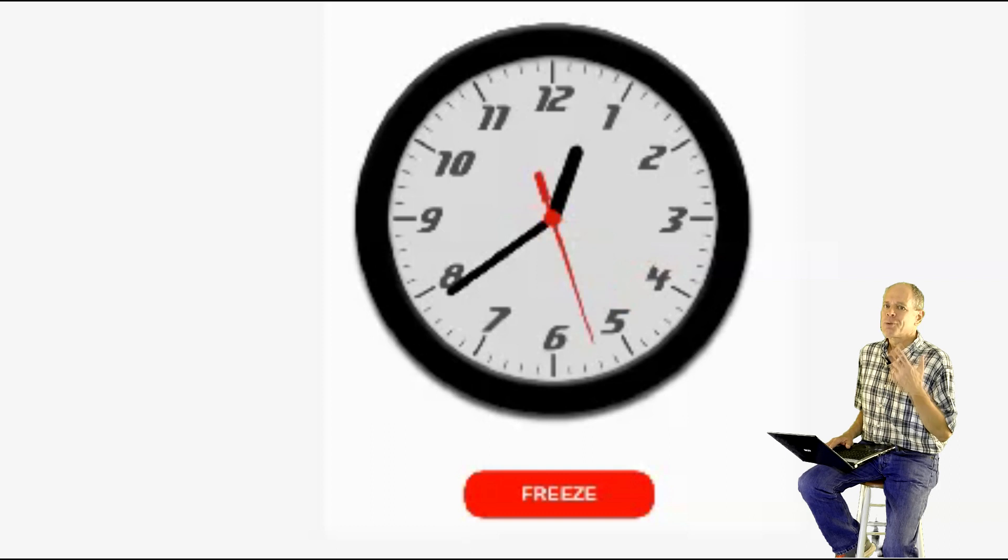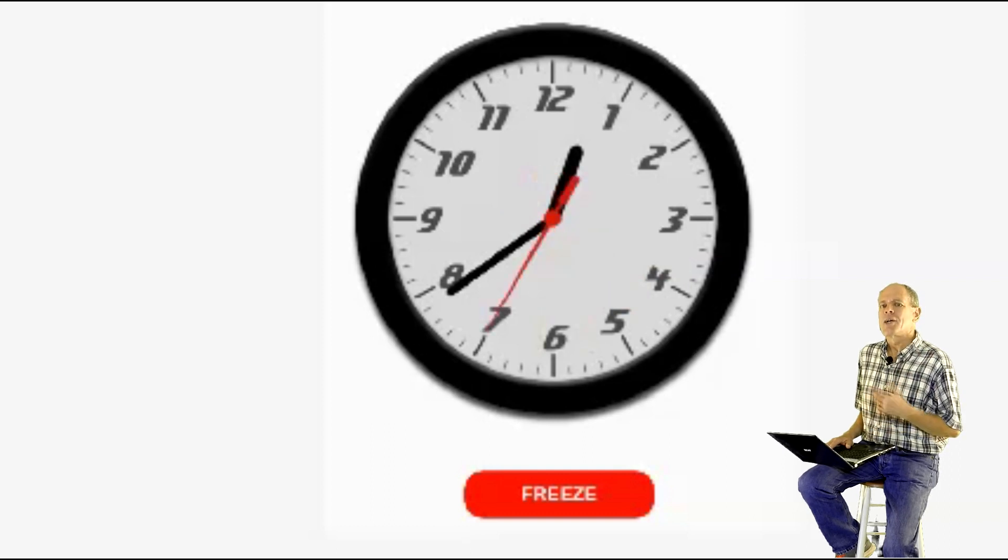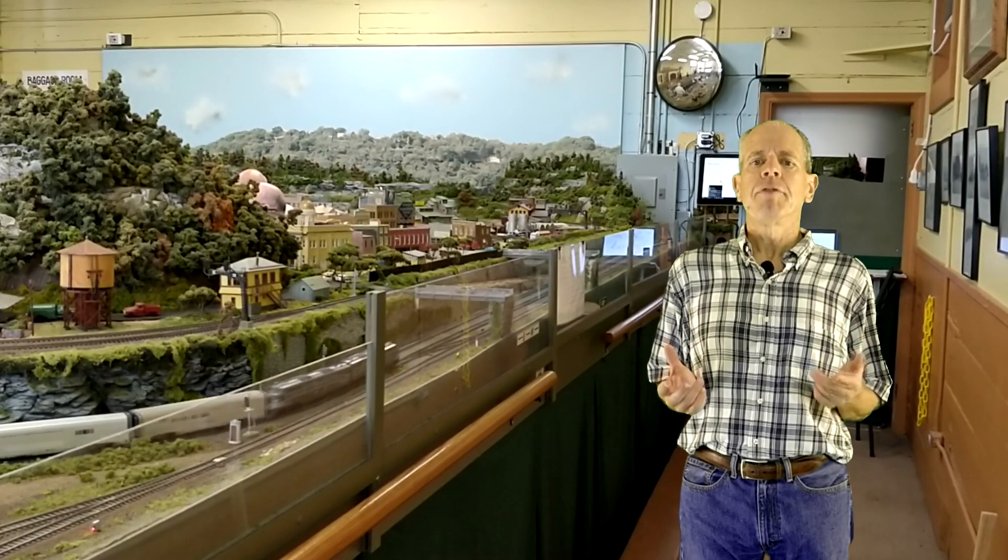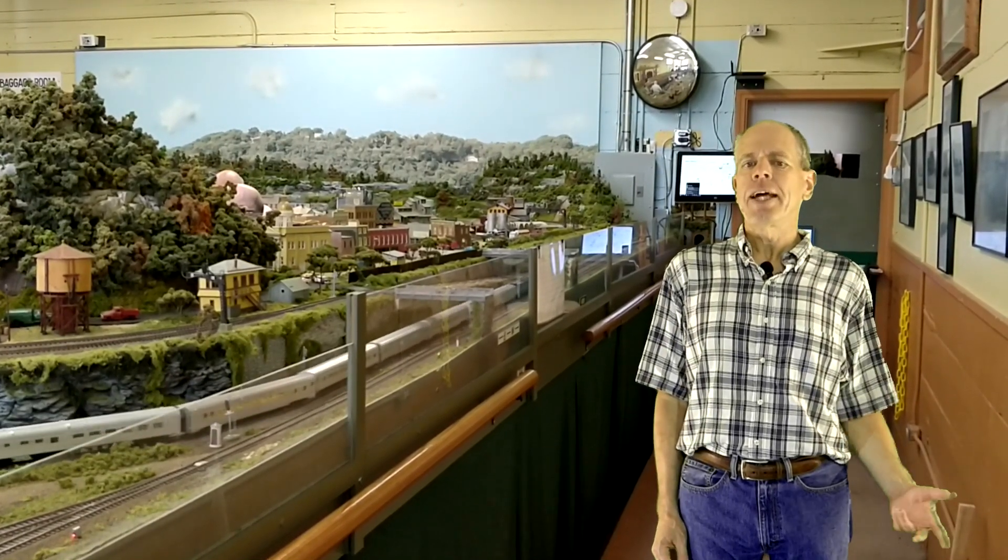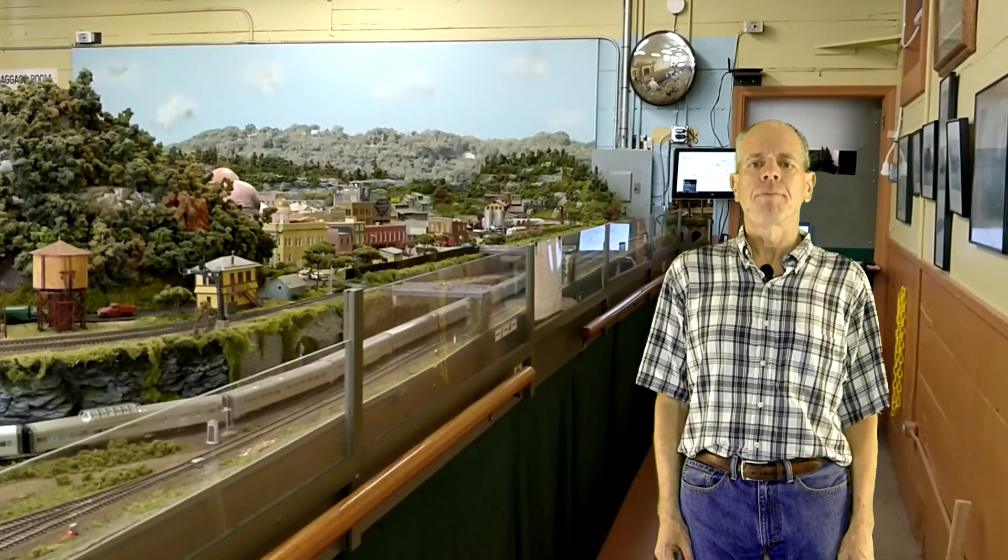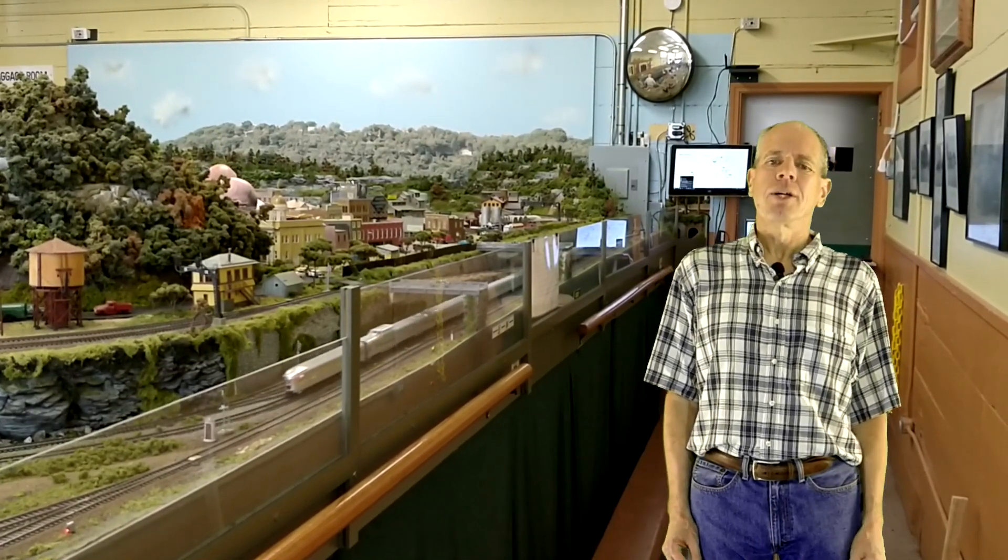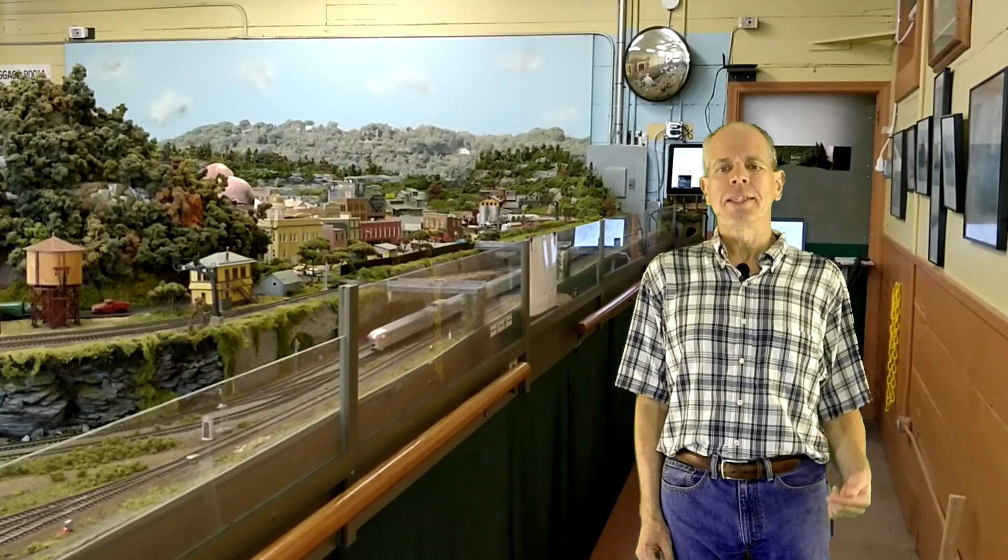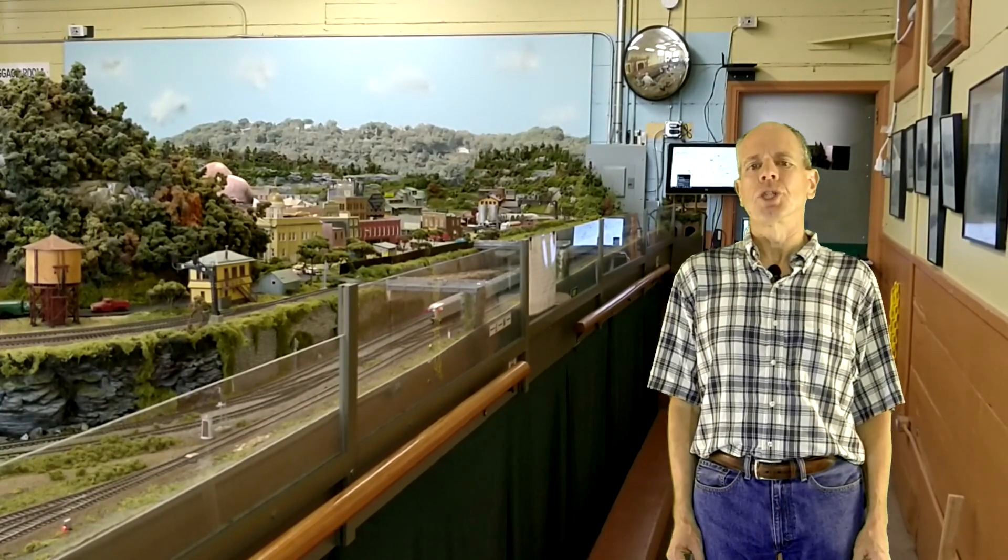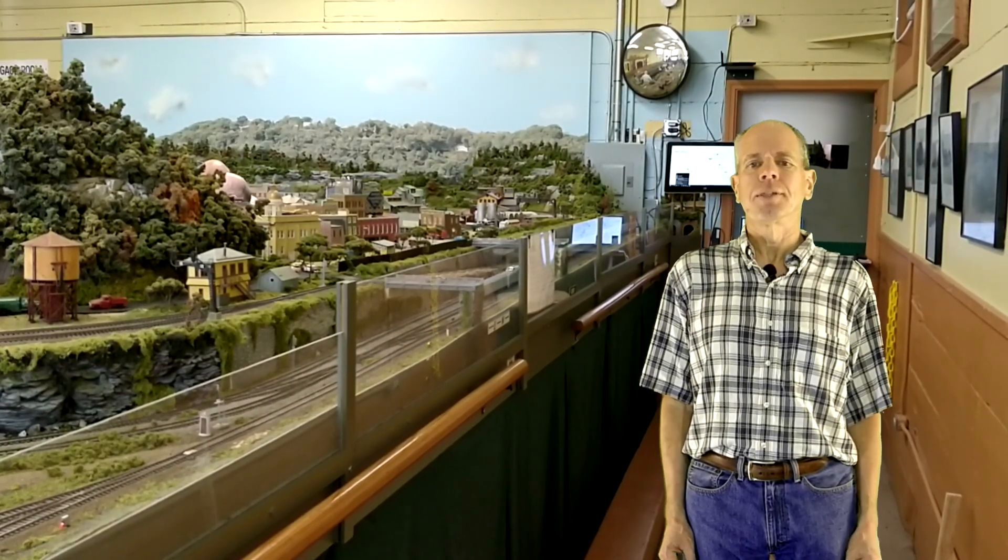In the last step, we are going to connect the fast clock output with the lighting of the layout room to simulate day and night straight from the LocoNet fast clock. But wait, this video is already too long now. So, I'm going to show this in a separate video sometimes in the future. Please stay tuned.